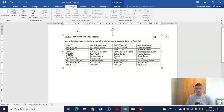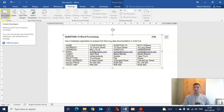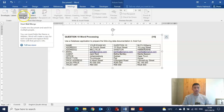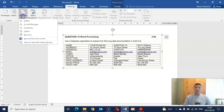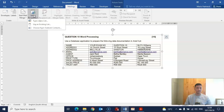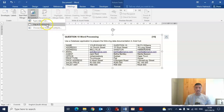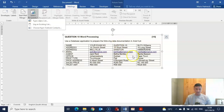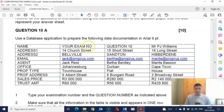The only options available at this point are envelopes, labels, start mail merge, and select recipients. I would prefer that you use Select Recipients because it gives you three options. The first option is Type a New List, the second is Use an Existing List, and the third is Choose from your Outlook Contacts. What they are asking you to do is create the list from your question paper — certain headings and certain information. This is a table that you have to create.